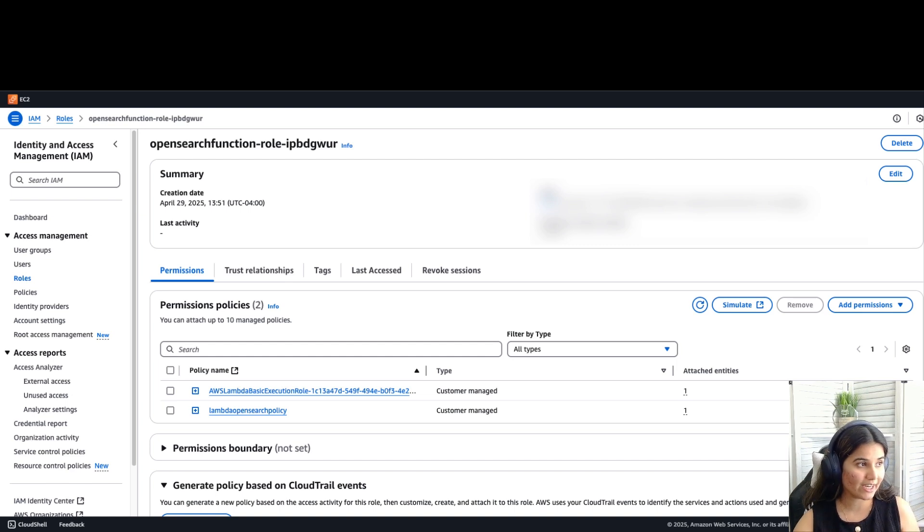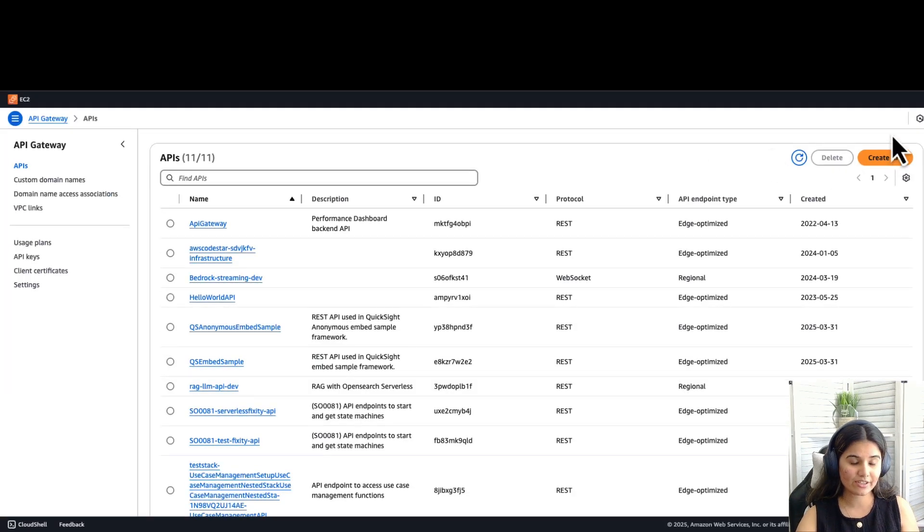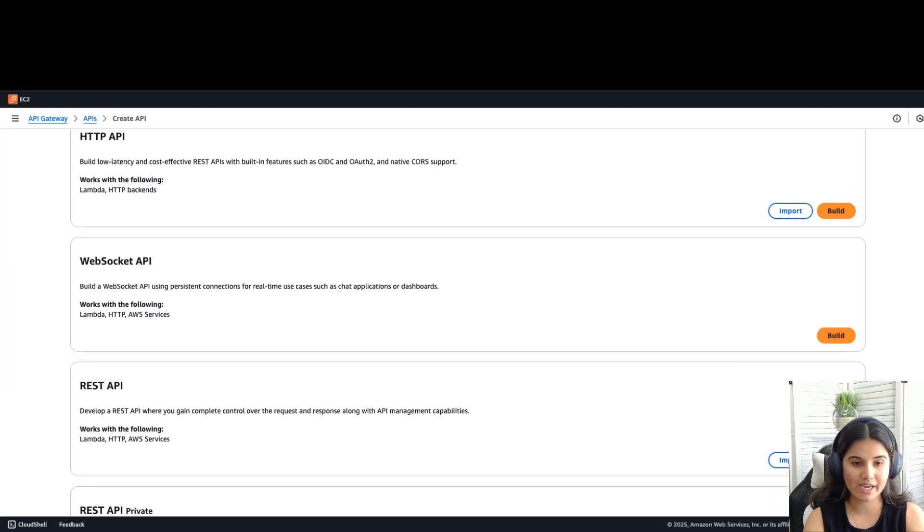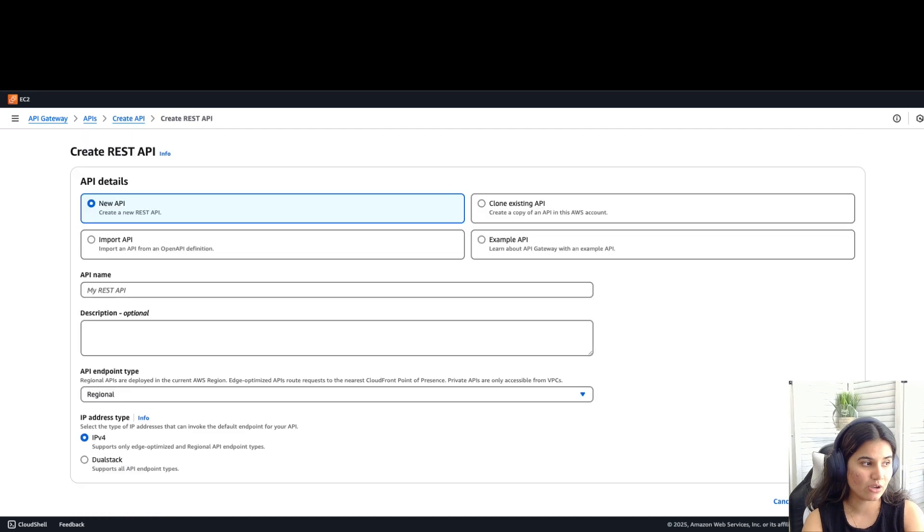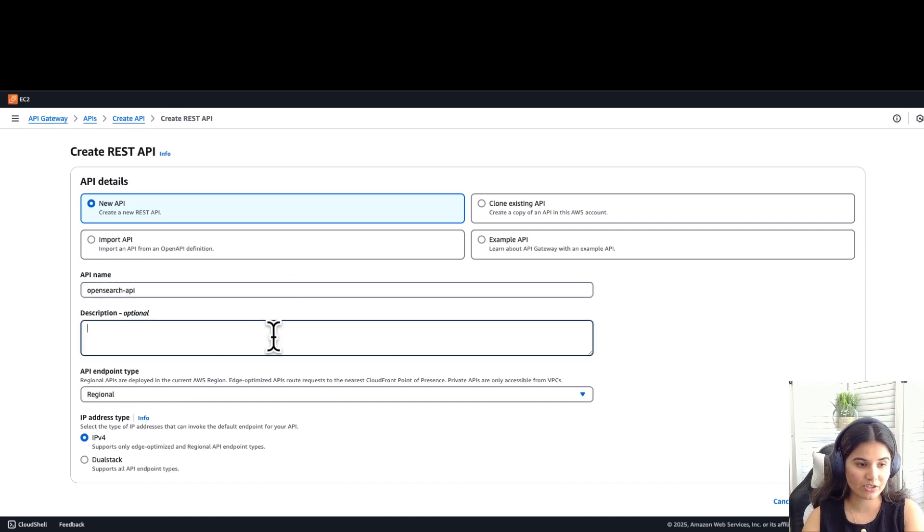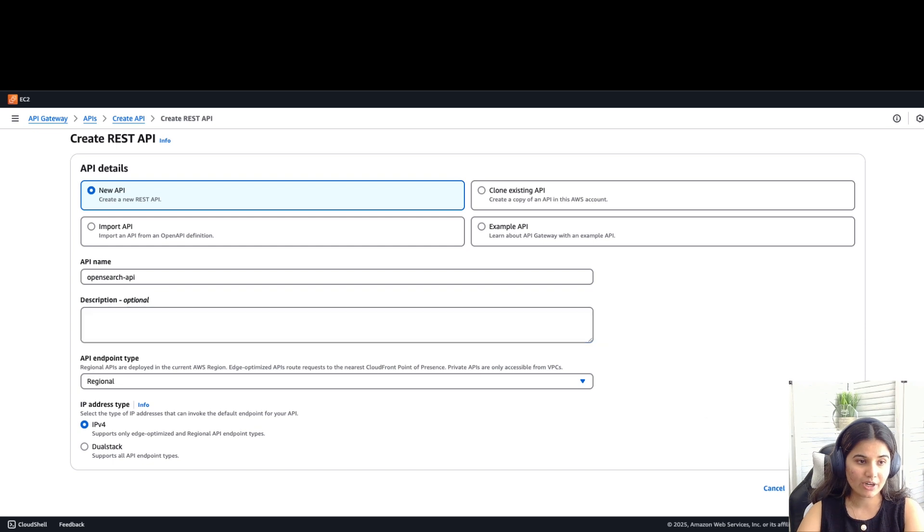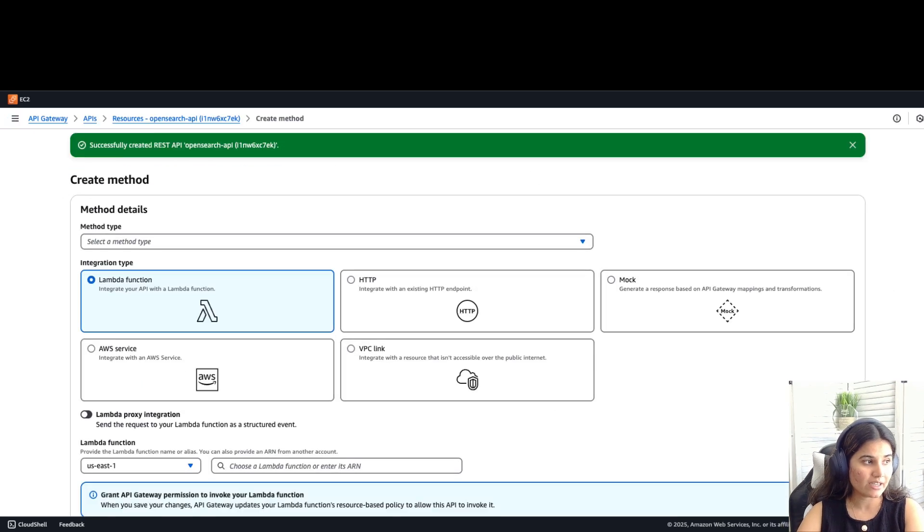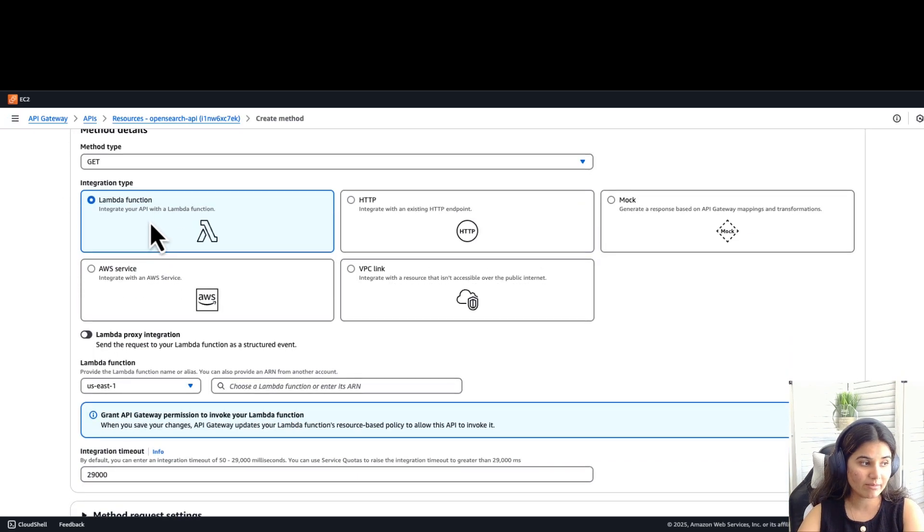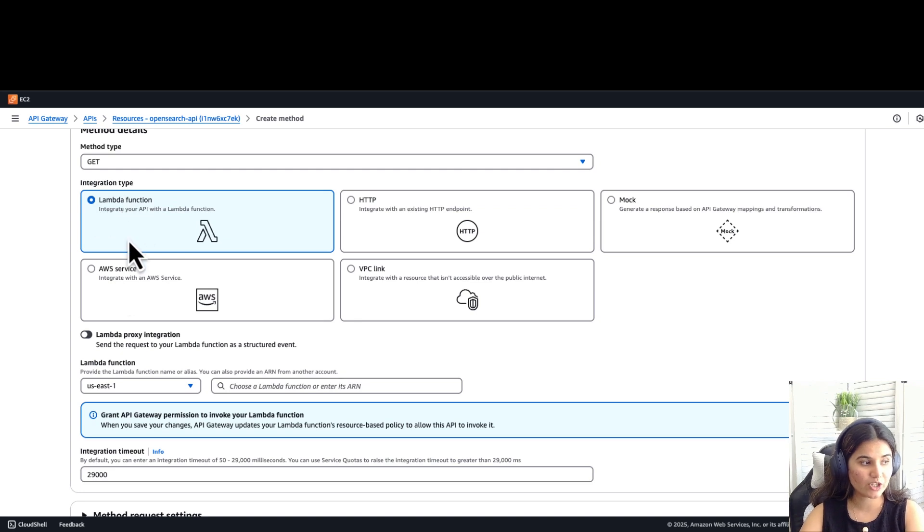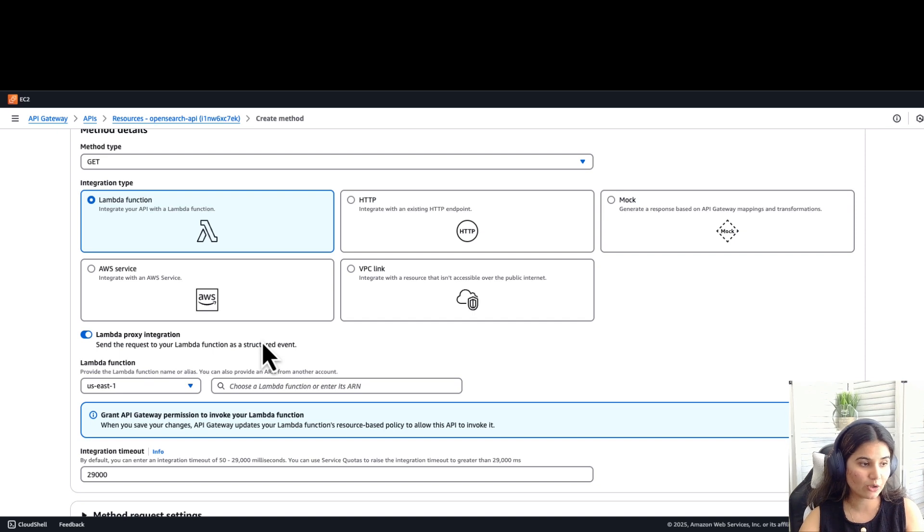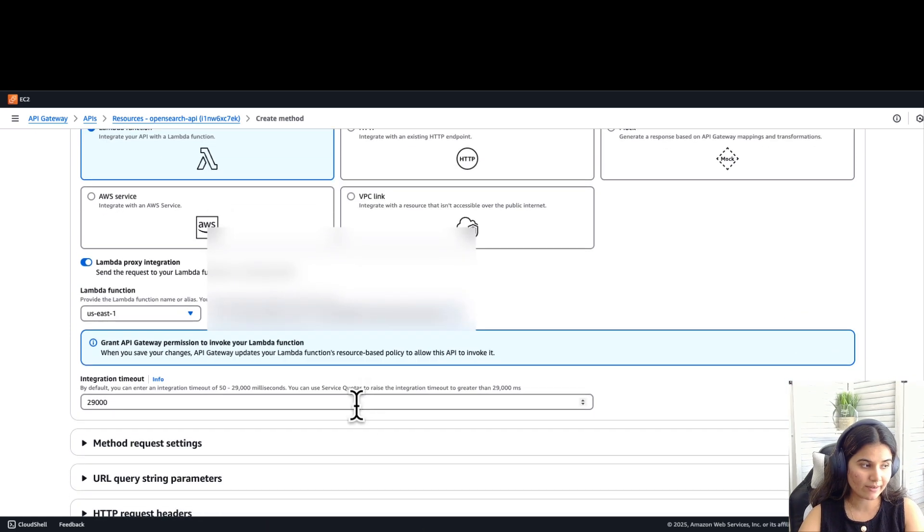Let's navigate to the API Gateway service. Click on create API. Select REST API. Let's name this API OpenSearch-API. You can add any description you would like. For the endpoint, select regional and click on create API. Now click on create method. Select method type as GET. Integration type as Lambda function. Enable the Lambda proxy integration, which means that the request would be sent to our Lambda function. For Lambda function, select the OpenSearch function which we created and keep the default settings for timeout.